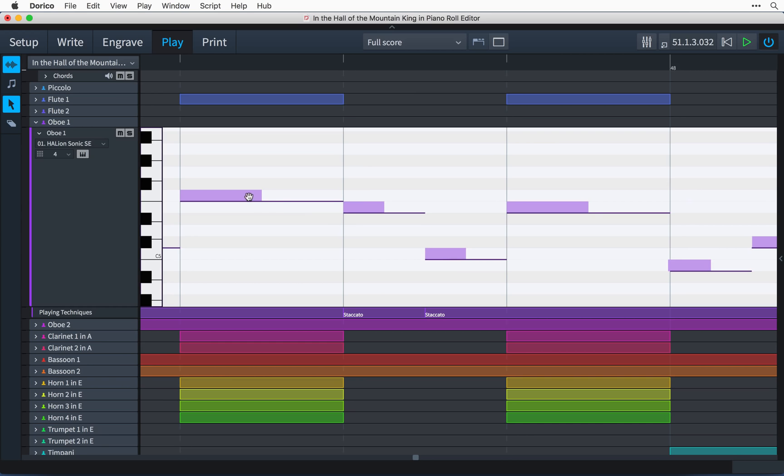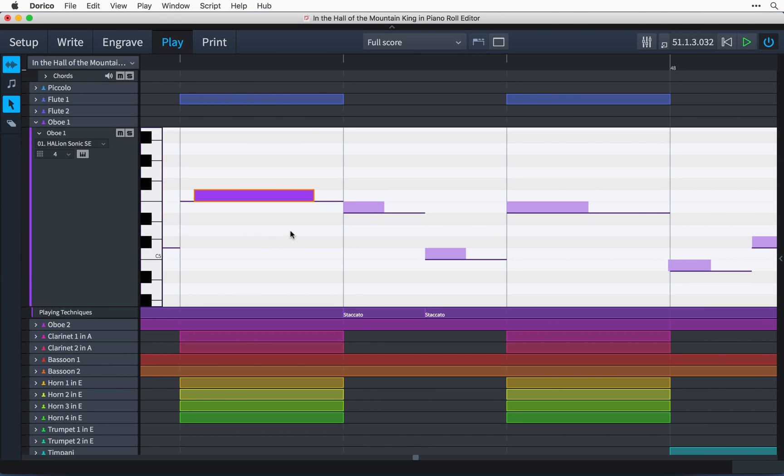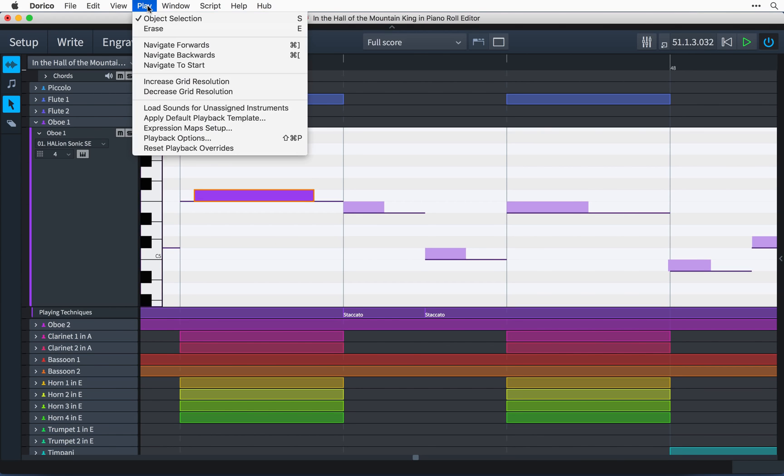When you have made a manual override to the played duration of a note, it changes color to let you see what edits you have made to the playback profile. You can revert these changes by selecting the note and then choosing play reset playback overrides.